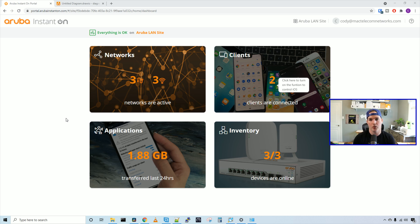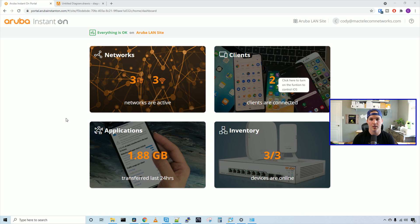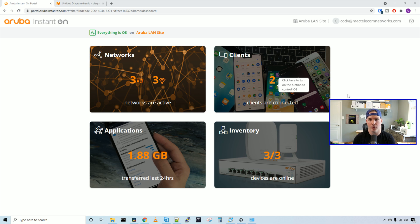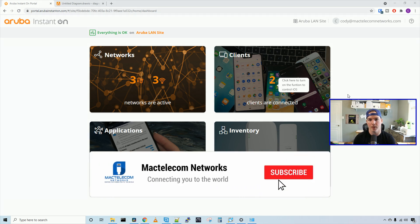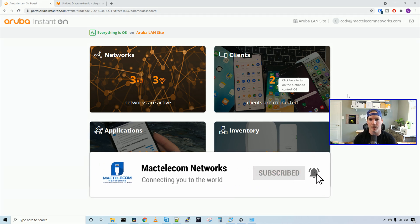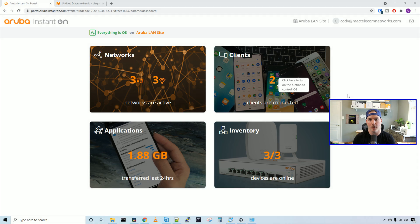My thoughts on Aruba Instant On: I think it's a pretty good platform. It's very easy to set up and manage. There's not too much complexity with it. So if you're an MSP, this would be a really great product to use. I'll end up doing more videos about Aruba Instant On. If you guys have any questions, leave it in the comments below. If you like this video, please hit the thumbs up button. If you're new here, please subscribe and hit the bell icon. All right, thanks.